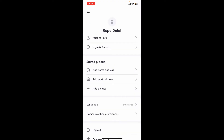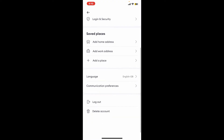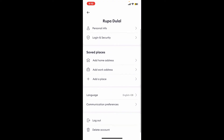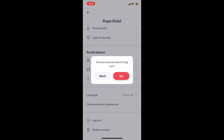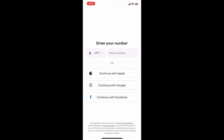From the expanded menu, you will need to select 'My Account.' Scroll down on the page and tap on 'Log Out.' Confirm that you would like to log out by tapping 'Yes' in the pop-up.